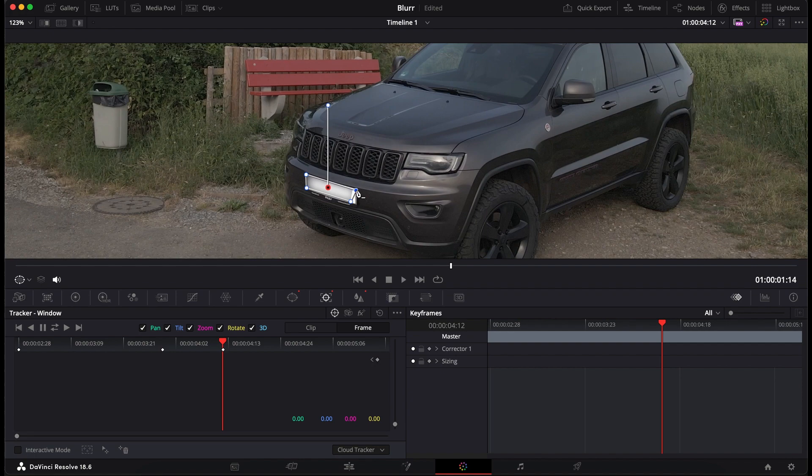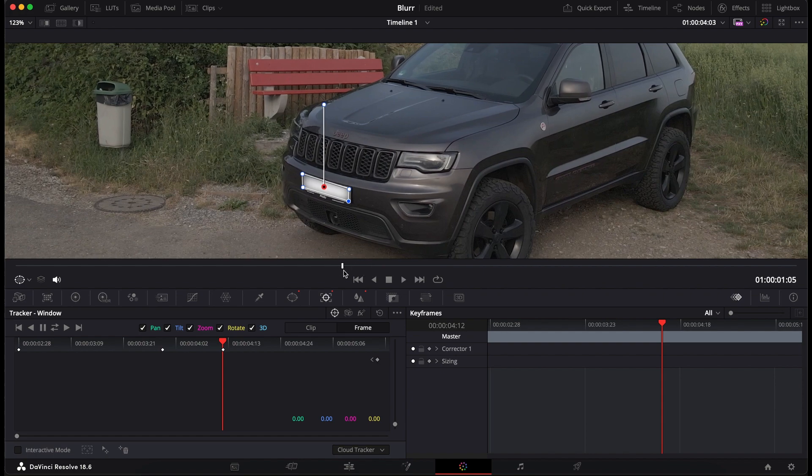It's also not a problem. You just resize it. And the tracker will make sure that it's slowly adapting to the new size.